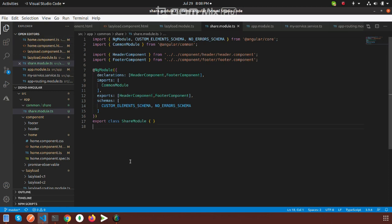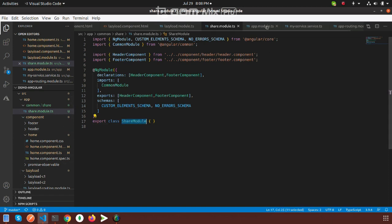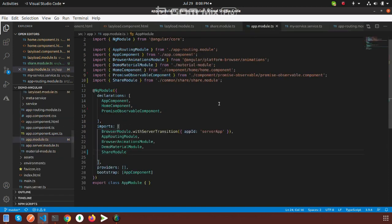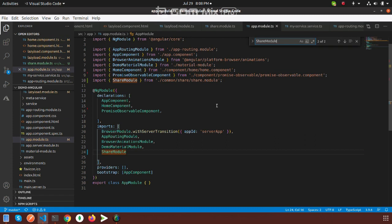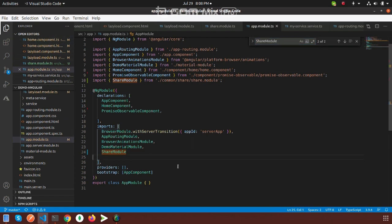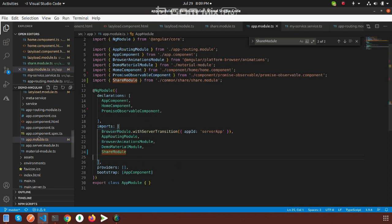After that, the shared module is used in the app module, which is the main module or parent module. And header and footer are also used in the lazy load module.